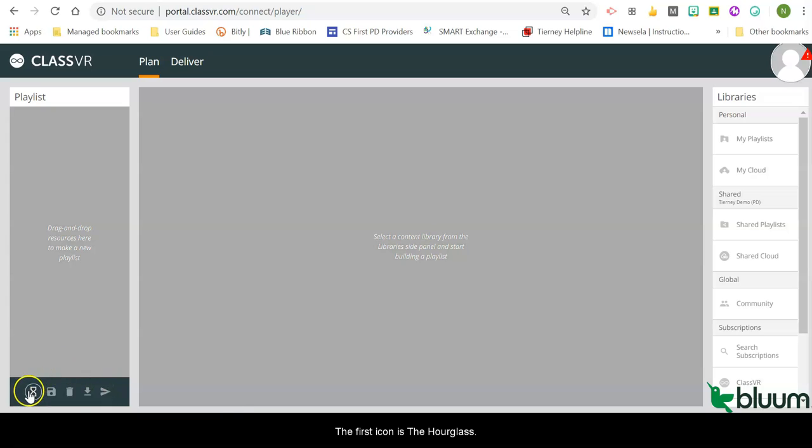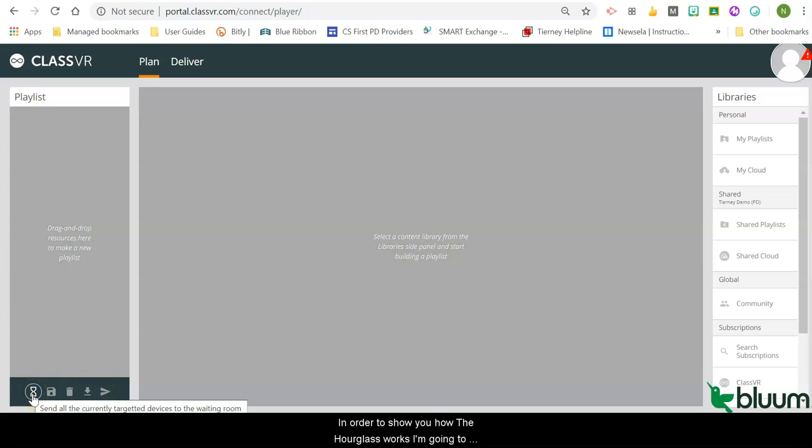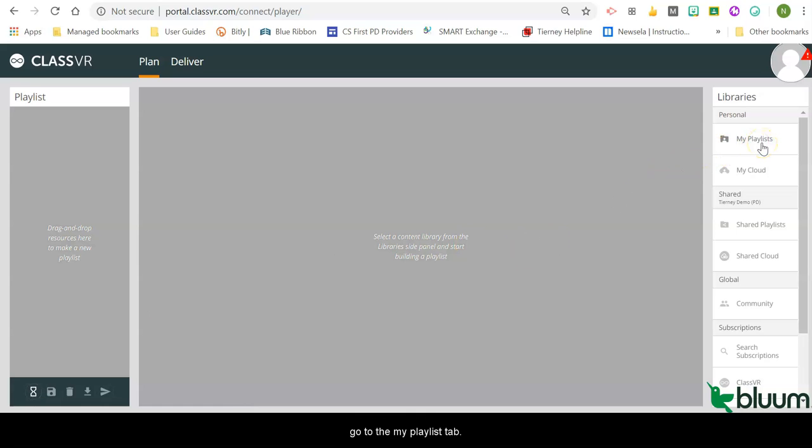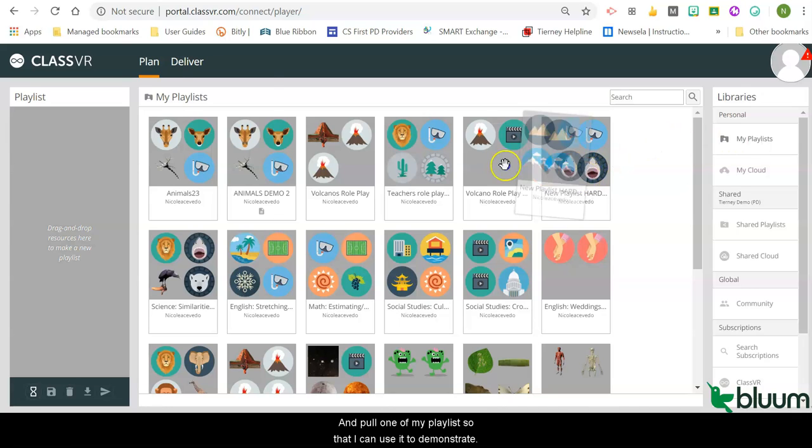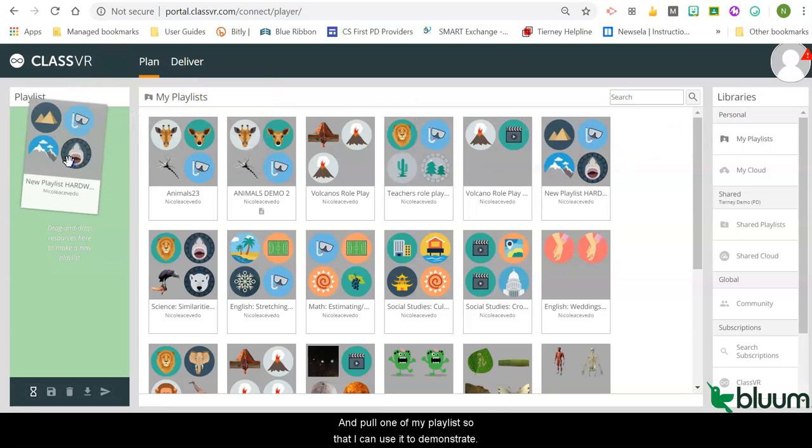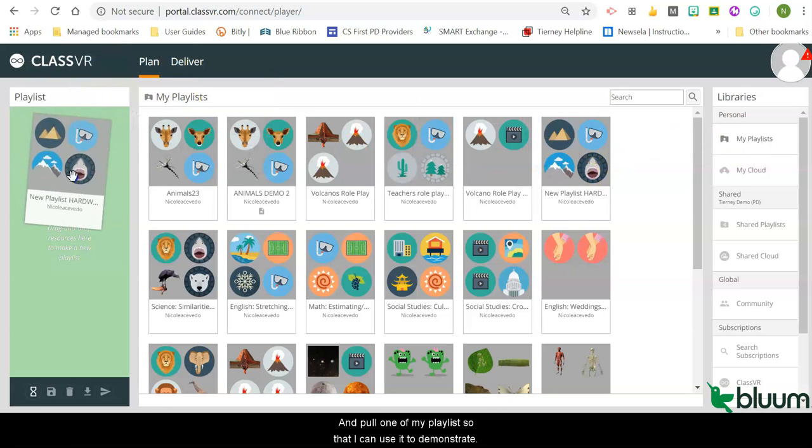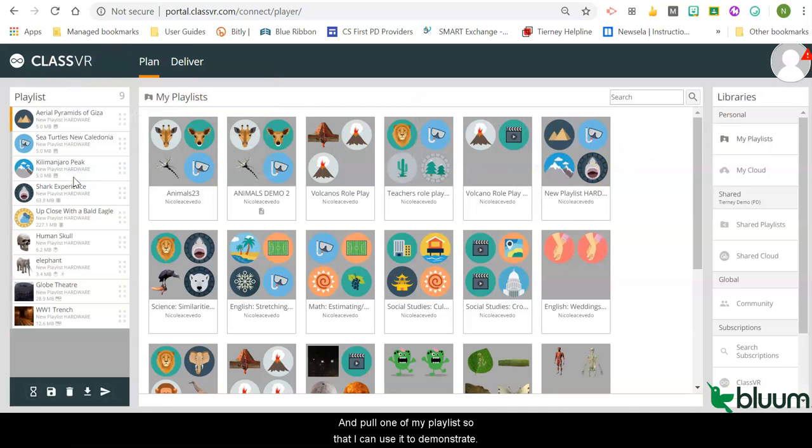The first icon is the hourglass. In order to show you how the hourglass works, I'm going to go to the My Playlist tab and pull one of my playlists so that I can use it to demonstrate.